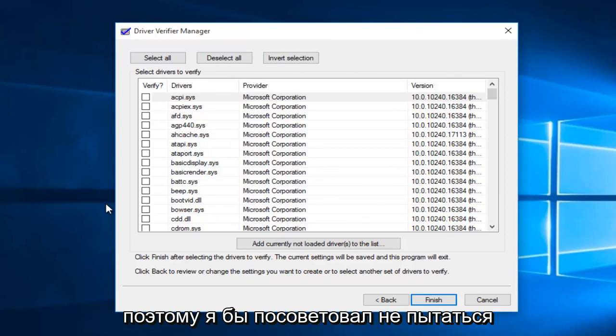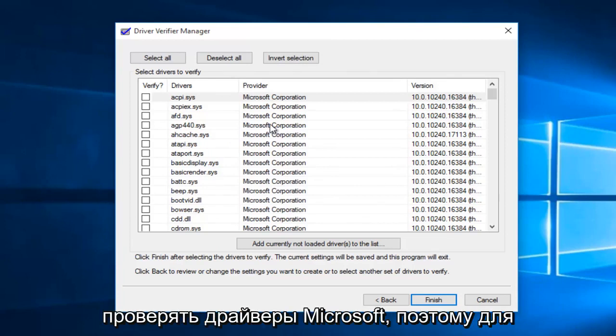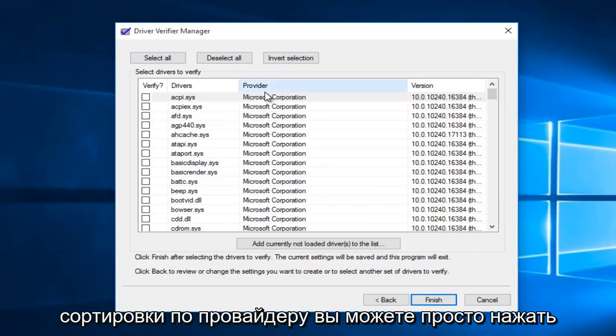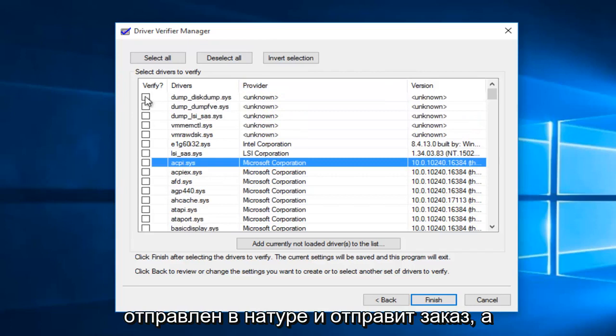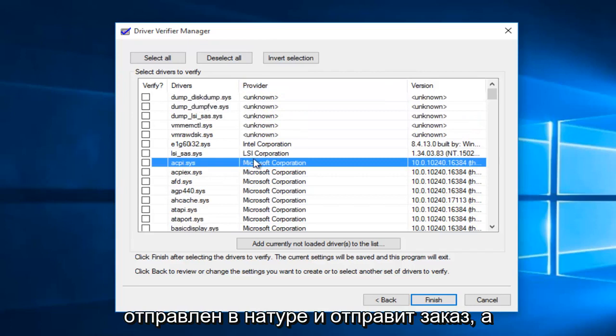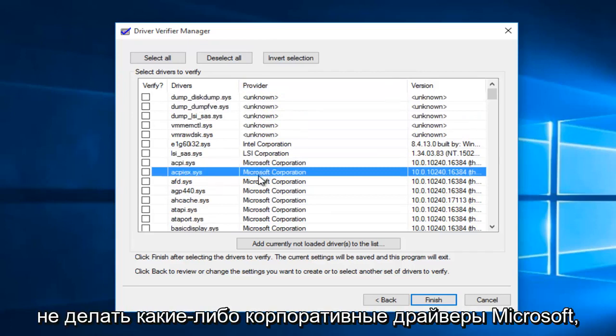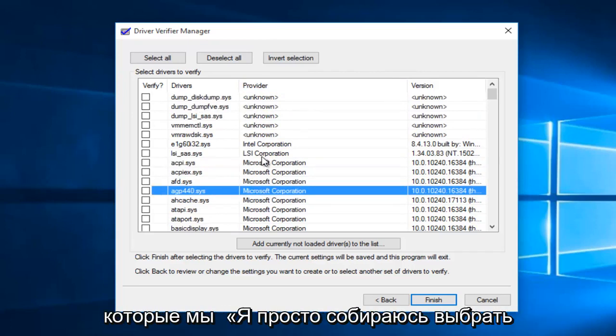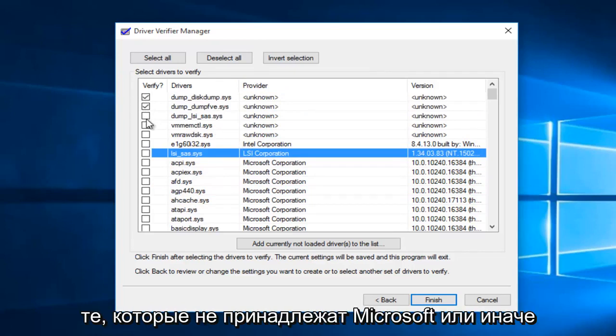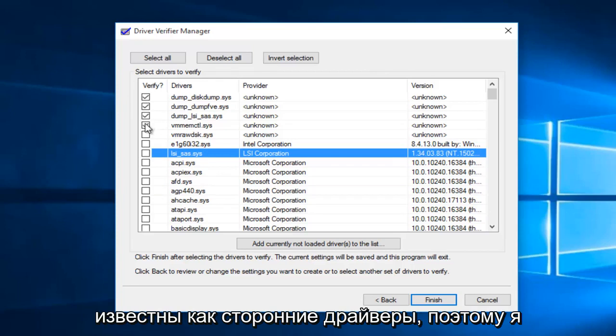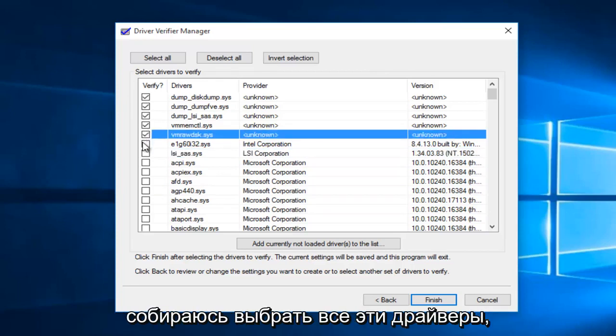I would advise against trying to verify Microsoft drivers. In order to sort by provider, you can just click on this provider button, and then it will go in descending order. Rather than doing any Microsoft Corporation drivers, we're just going to select the ones that are non-Microsoft or otherwise known as third-party drivers. So I'm going to select all of those.